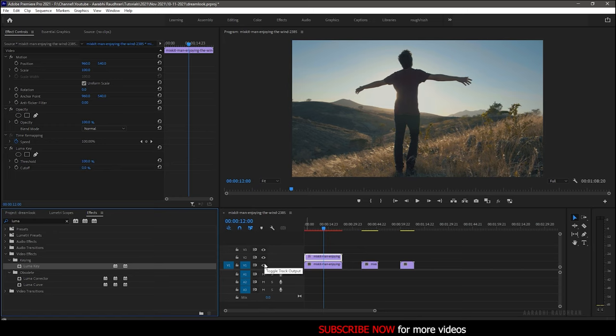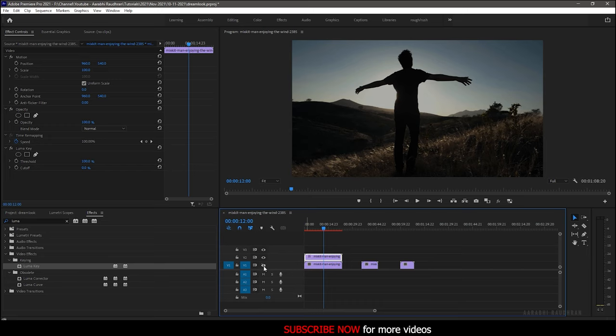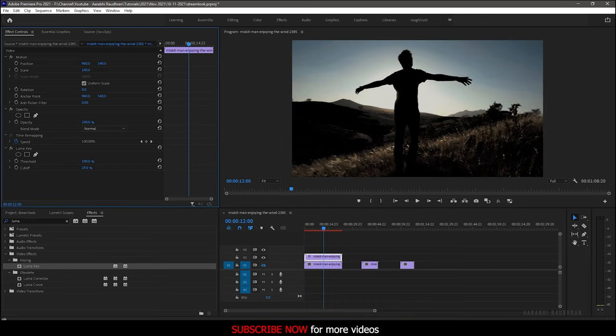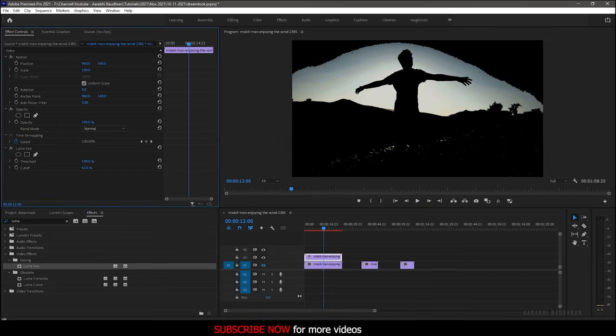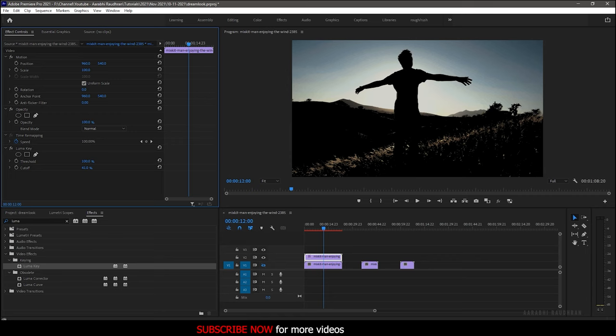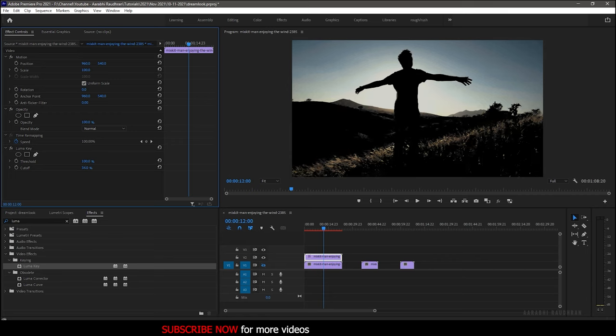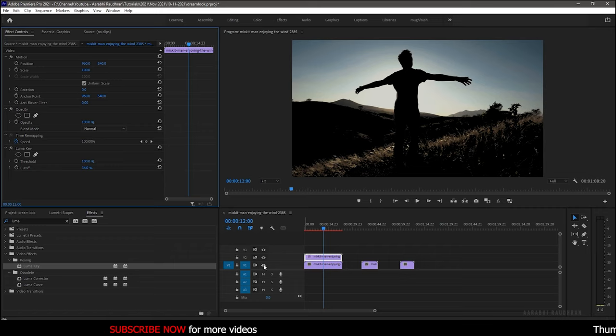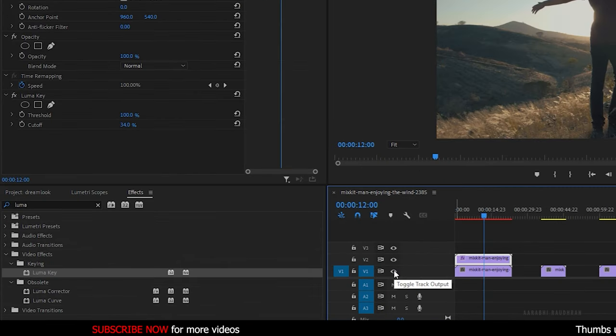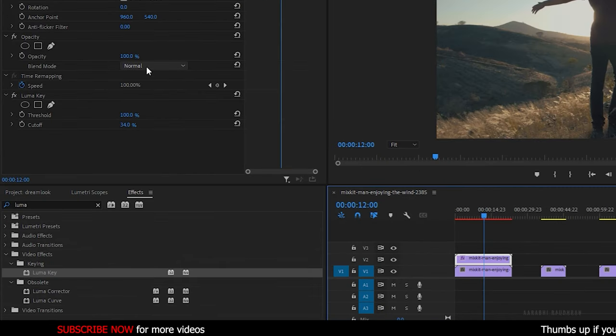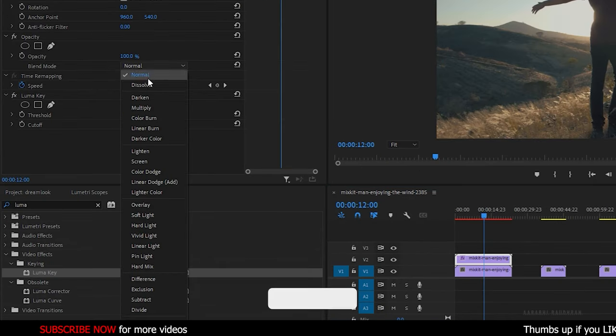Turn off the visibility of video track 1 so that we know what we are doing and adjust the threshold and cutoff values according to the footage you have. Now turn on the visibility of track 1 and go to the opacity property and change the blending mode to screen.